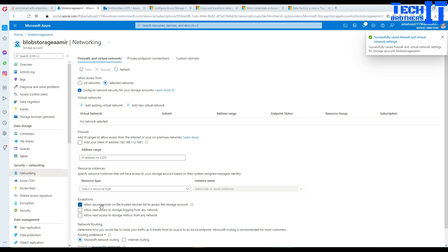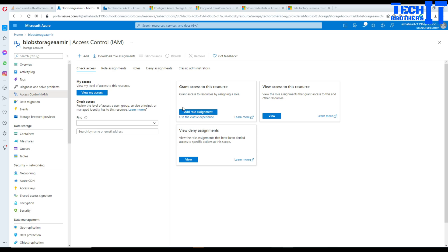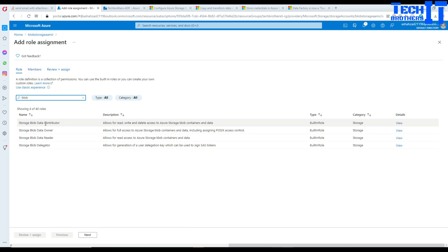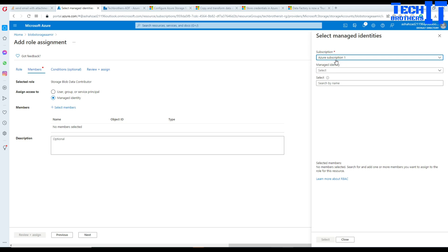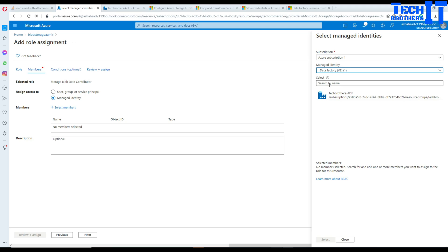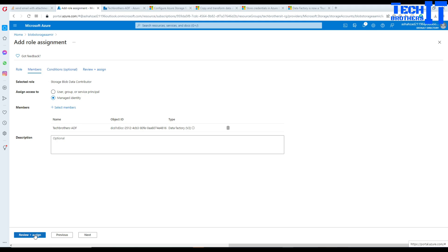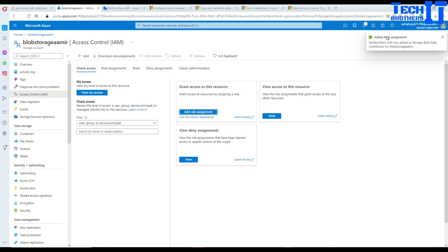The second part is adding ADF to the access control. Go to Access Control (IAM), click Add Role Assignment, and find the role 'Storage Blob Data Contributor'. Select that, hit Next, go to Managed Identity, select your Azure Data Factory instance, and choose your ADF. Review and assign — this gives our ADF read and write permissions to this blob storage.